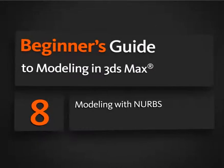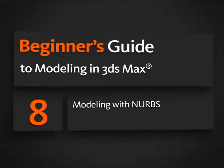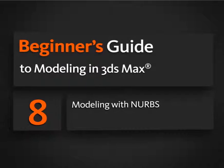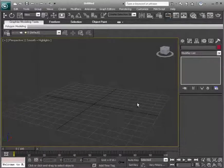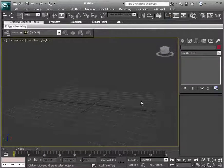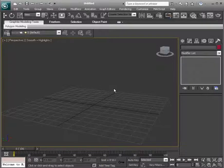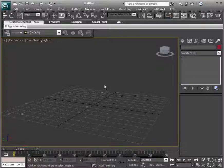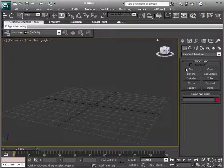In this lesson, we'll take a look at some of the ways that we can build NURBS objects. Starting with a blank scene, let's say we now want to create something using NURBS. There are just a couple of ways that we can do this.